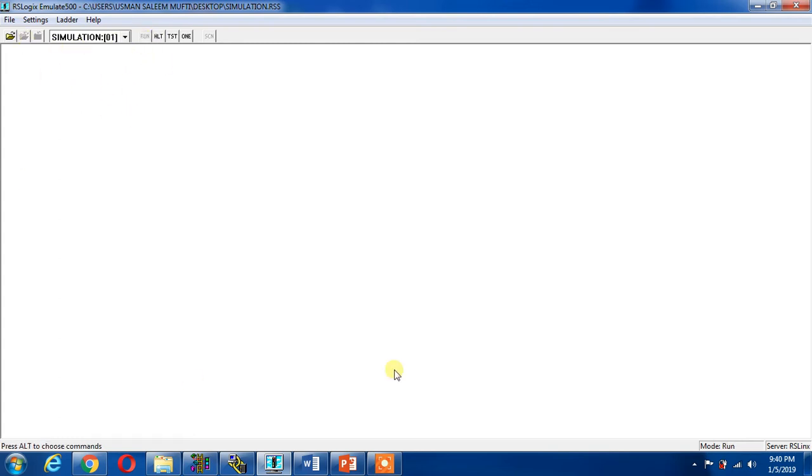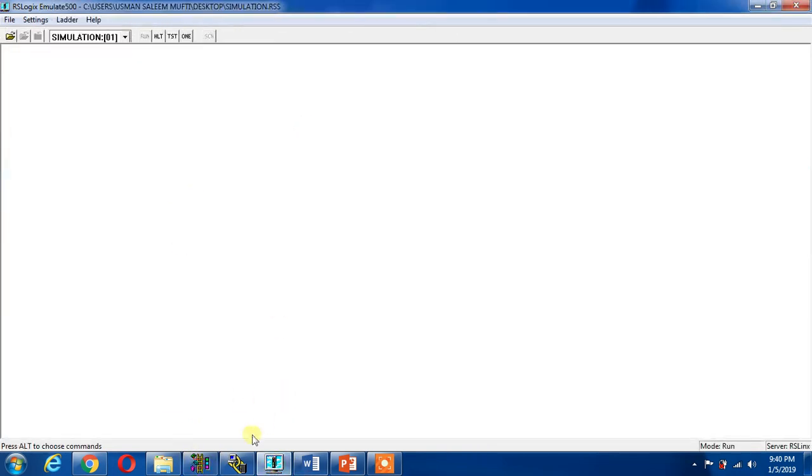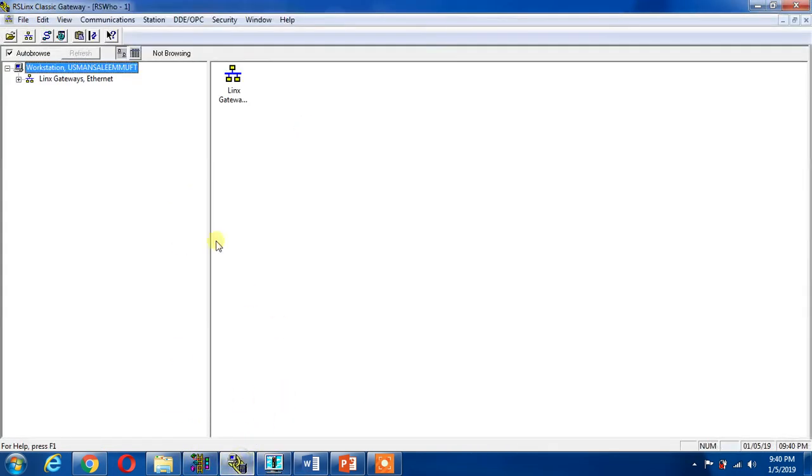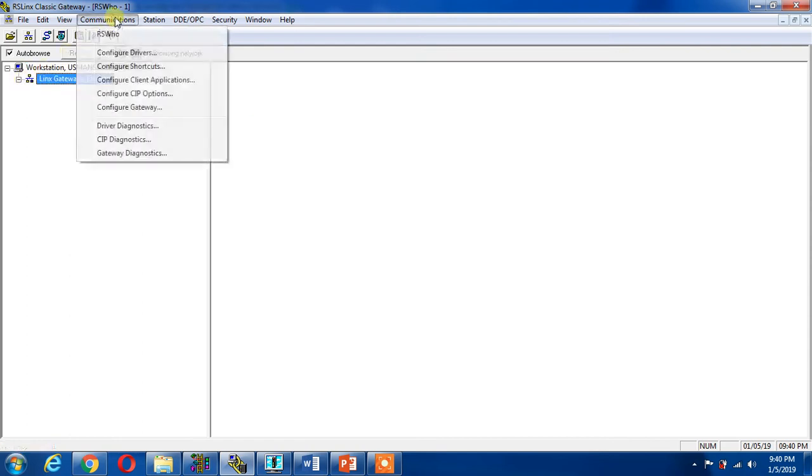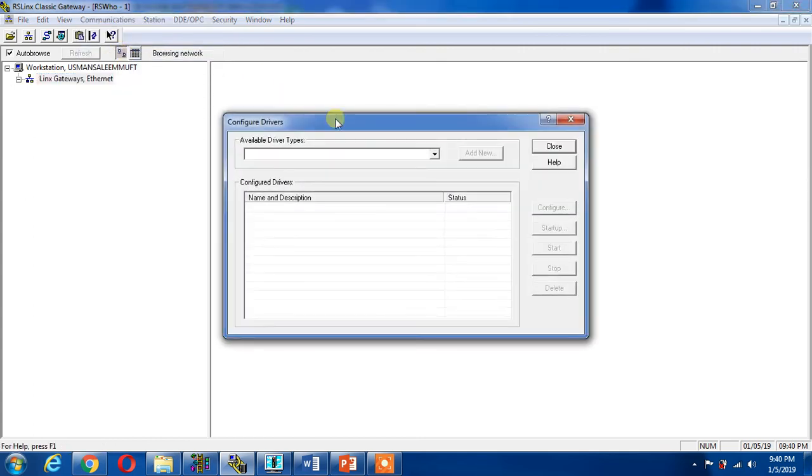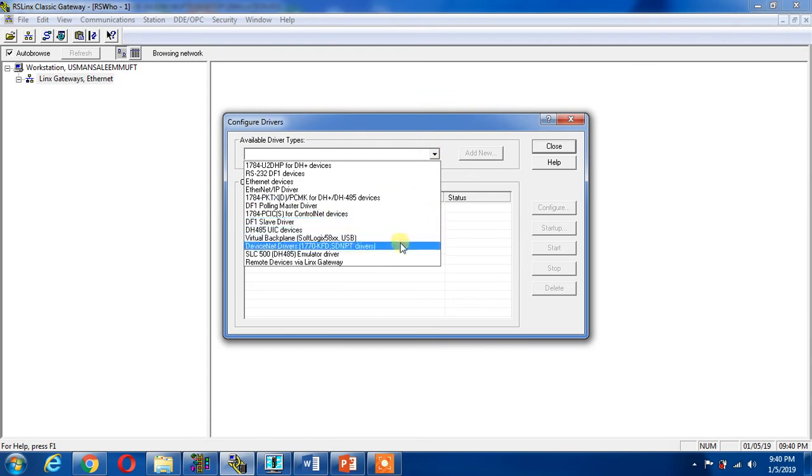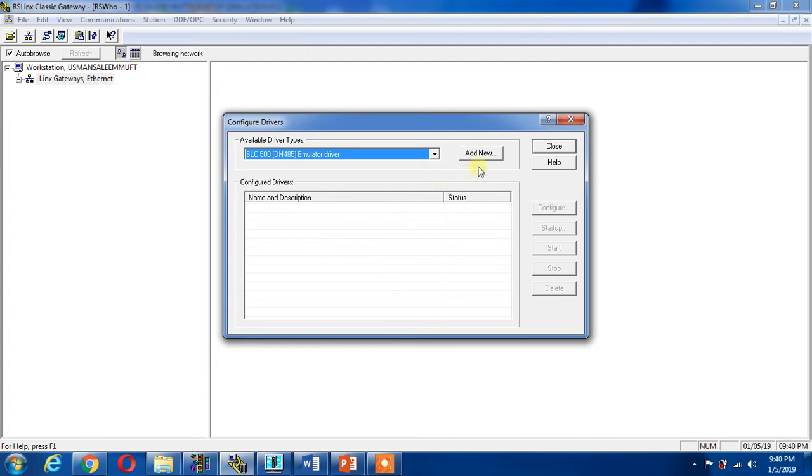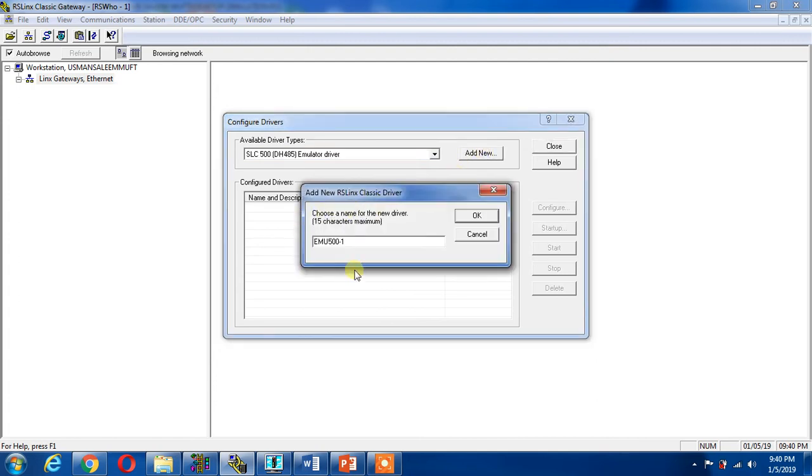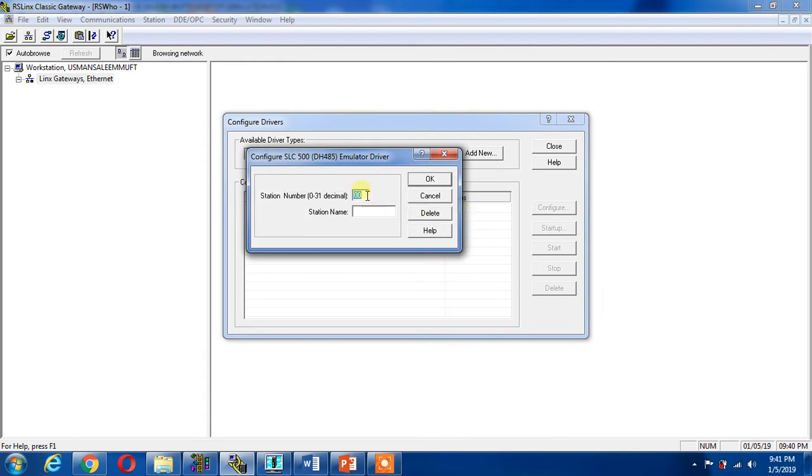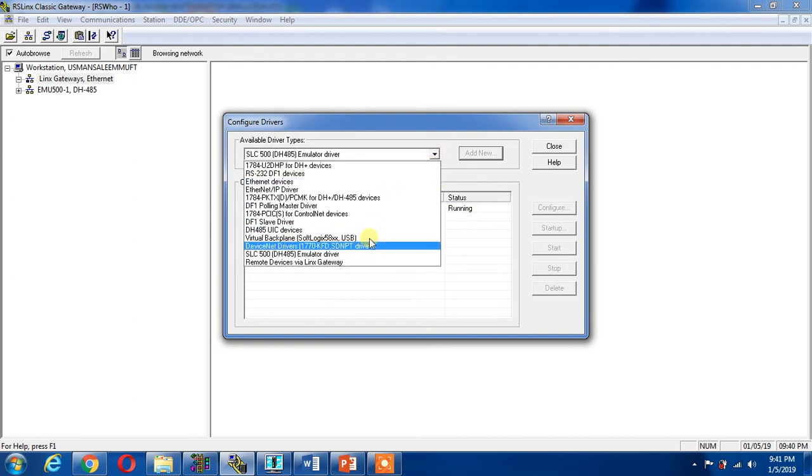Now I can run. This program has been done. Emulator work has been done. Now I have to add my driver in RS Linx. I can go here, communication, configure drivers. Now this is a driver list available here. I can add SLC 500 emulator driver. Add new.